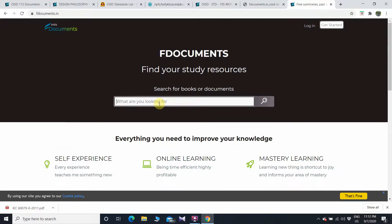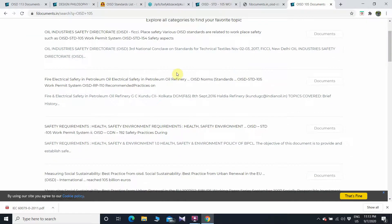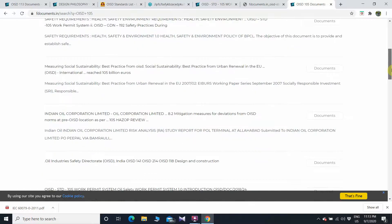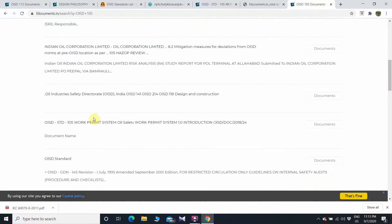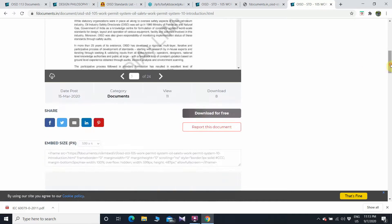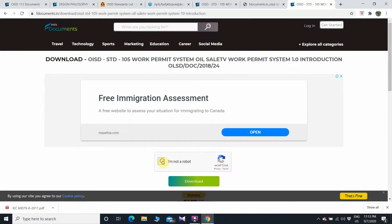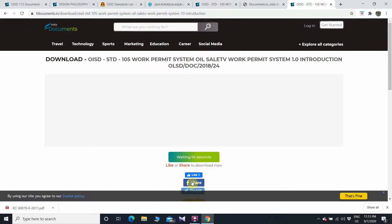If I want to download OISD 105, I'll type 'OISD 105' in the search bar and search. These are the search results — here it is: OISD 105 Work Permit System. Click on this link. As you can see, you can read the entire OISD standard from here. If you want to download it, scroll down and click on 'Download for Free.' You will have to wait for 60 seconds to get the download link.